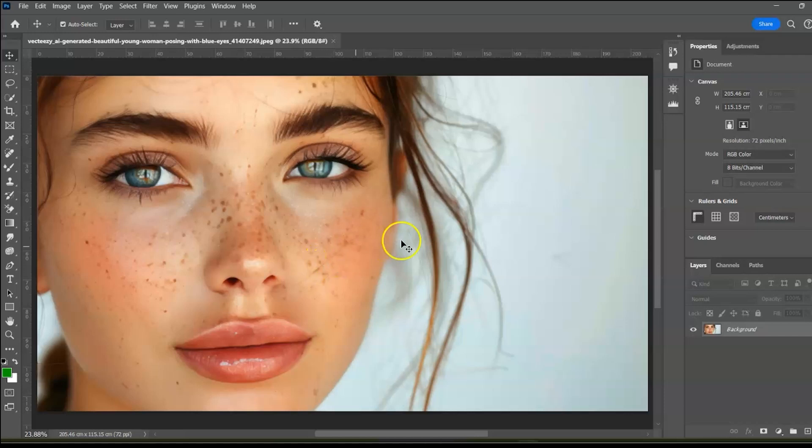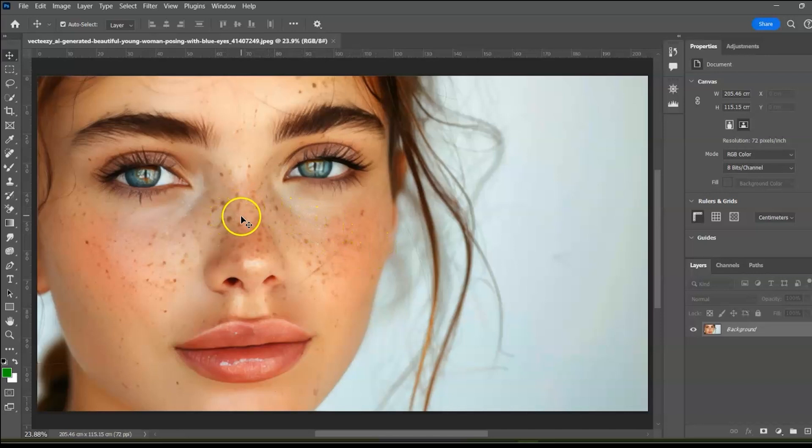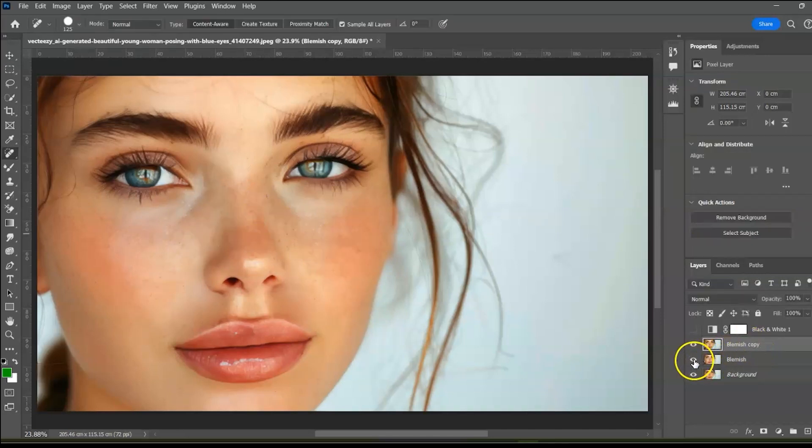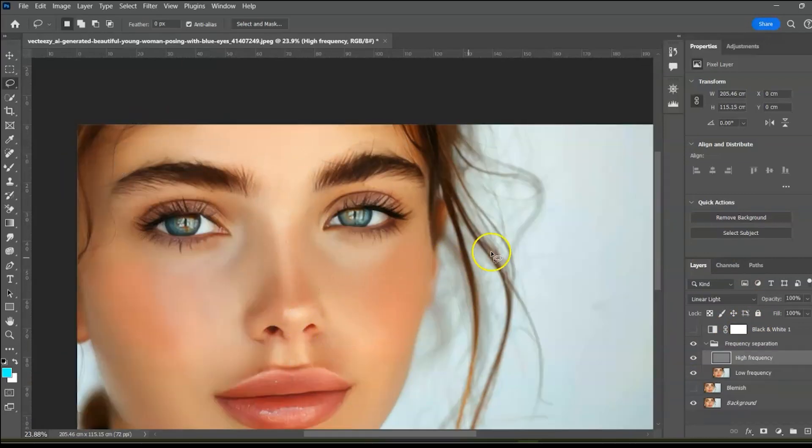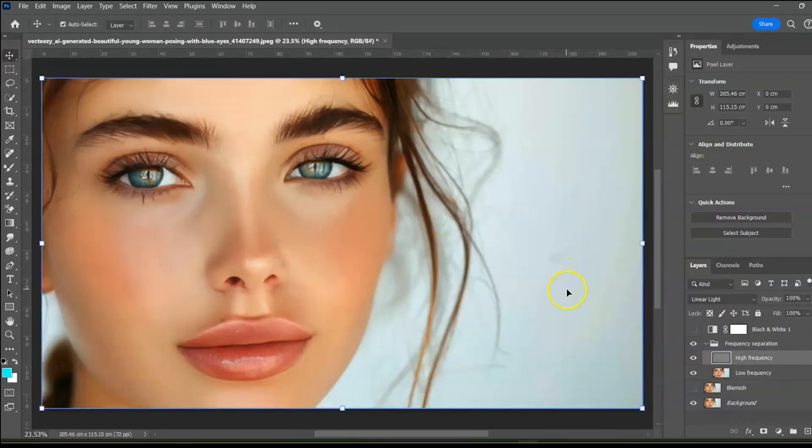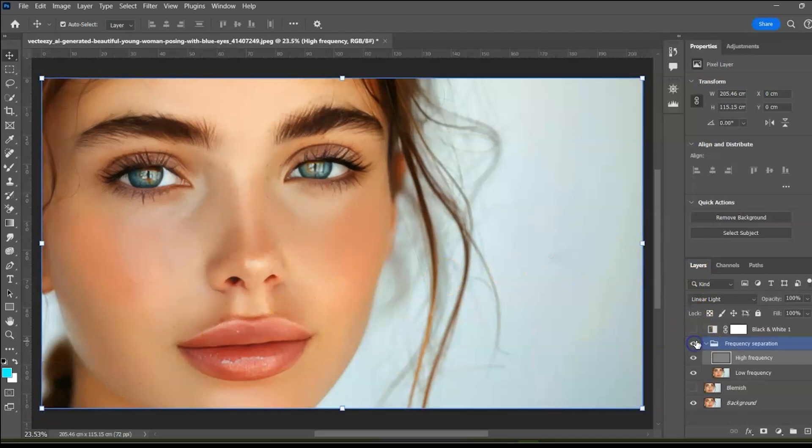In this video, I would like to show you how to retouch photos using frequency separation technique in just two simple steps. We will first remove the blemishes and then smooth the skin using the frequency separation technique to preserve the skin texture. Without much ado, let's jump right into it.